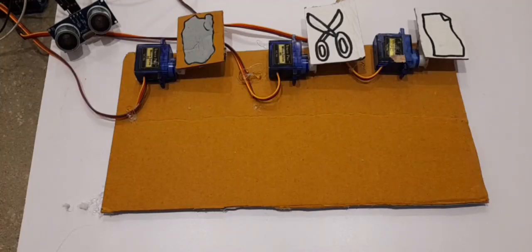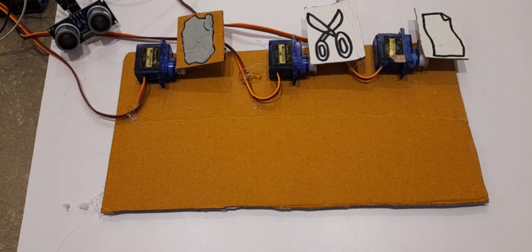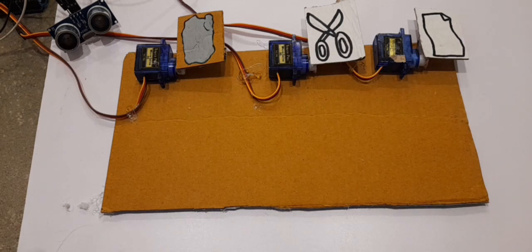Alright guys, so I just finished coding it and I am so excited to see if this works. I have already connected the battery and now it's time for me to put my hand in front of the sensor.